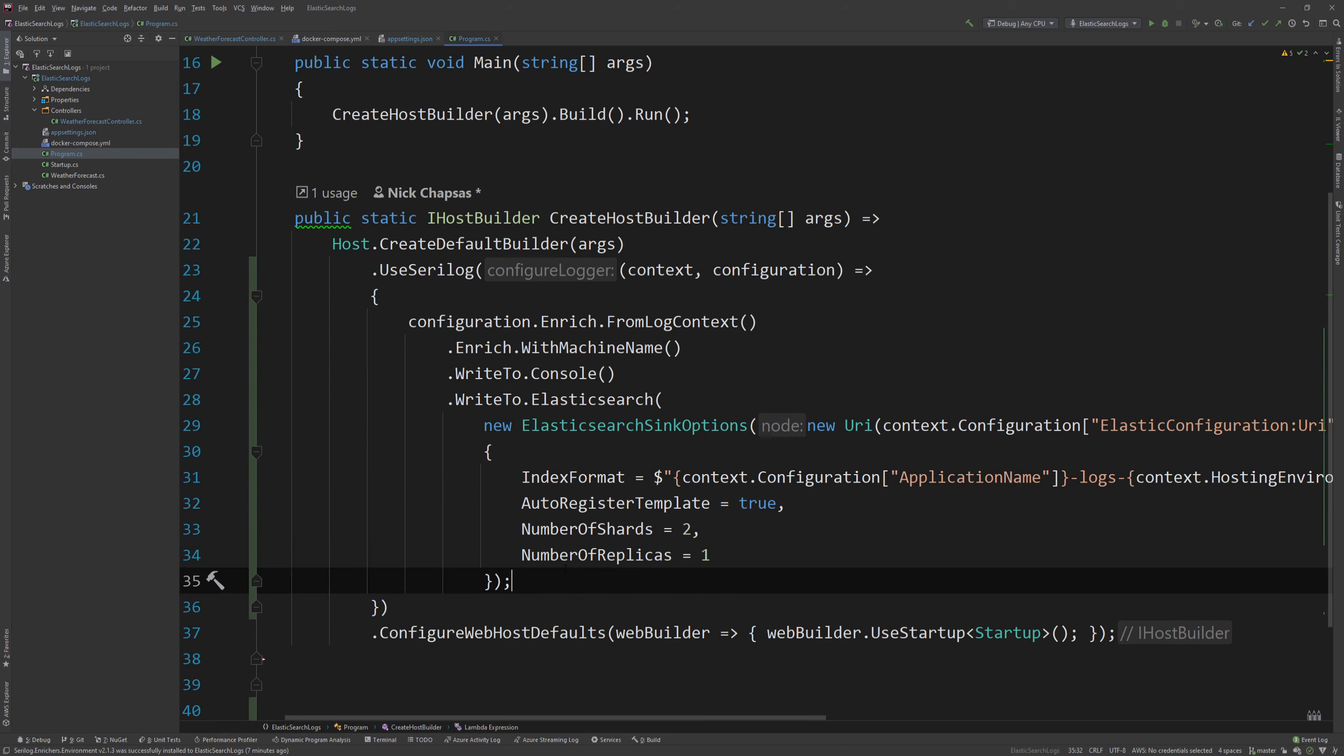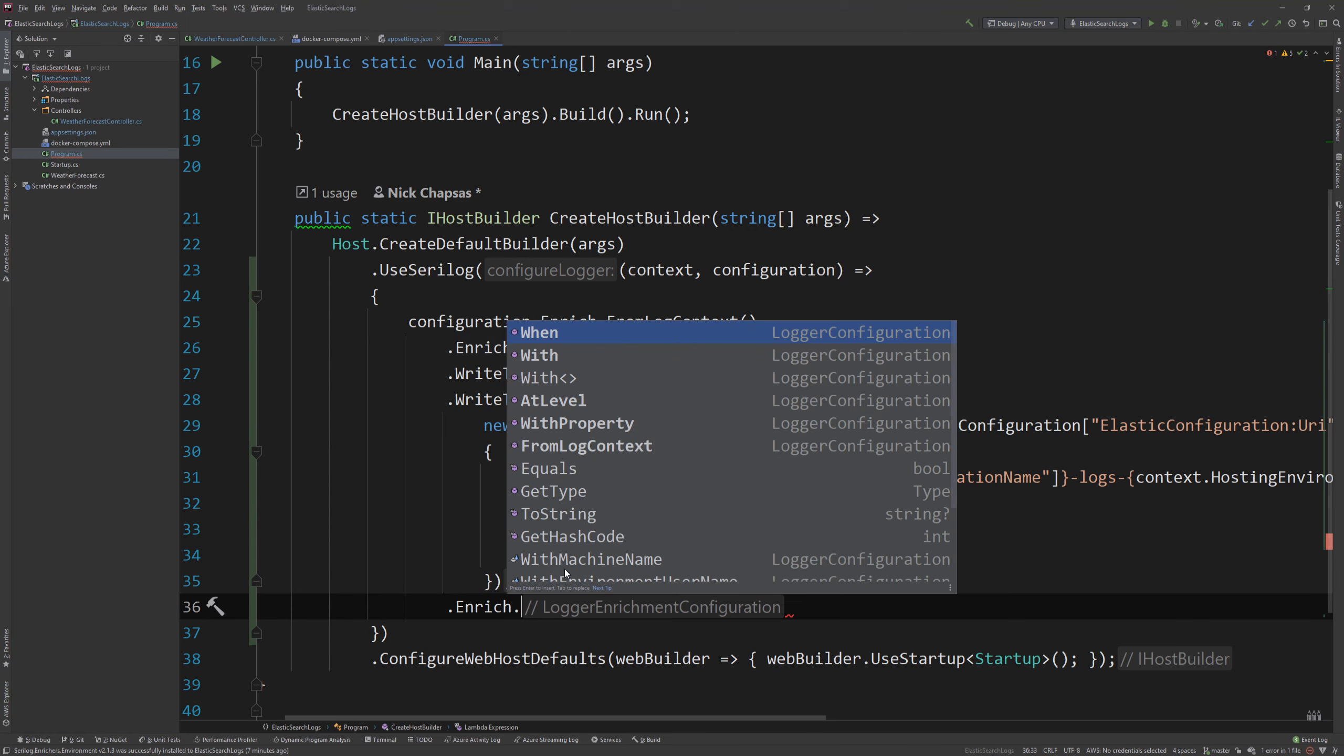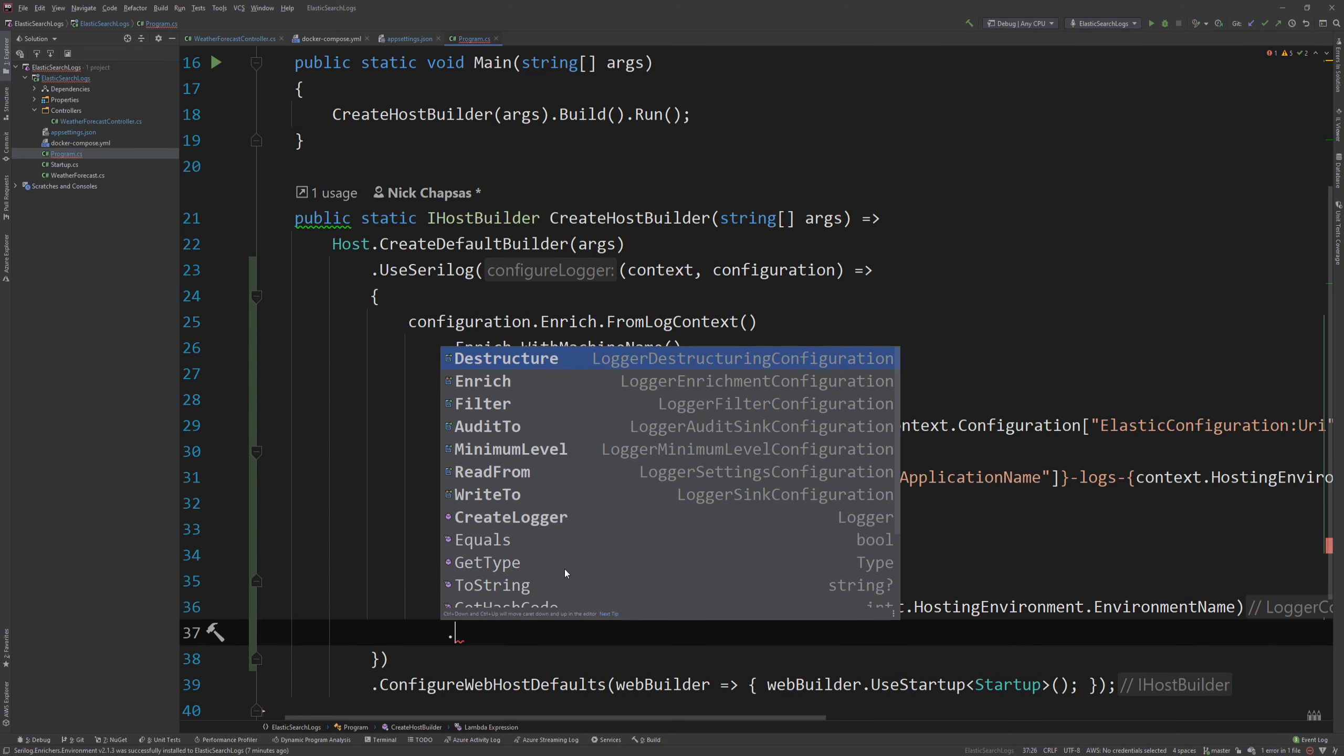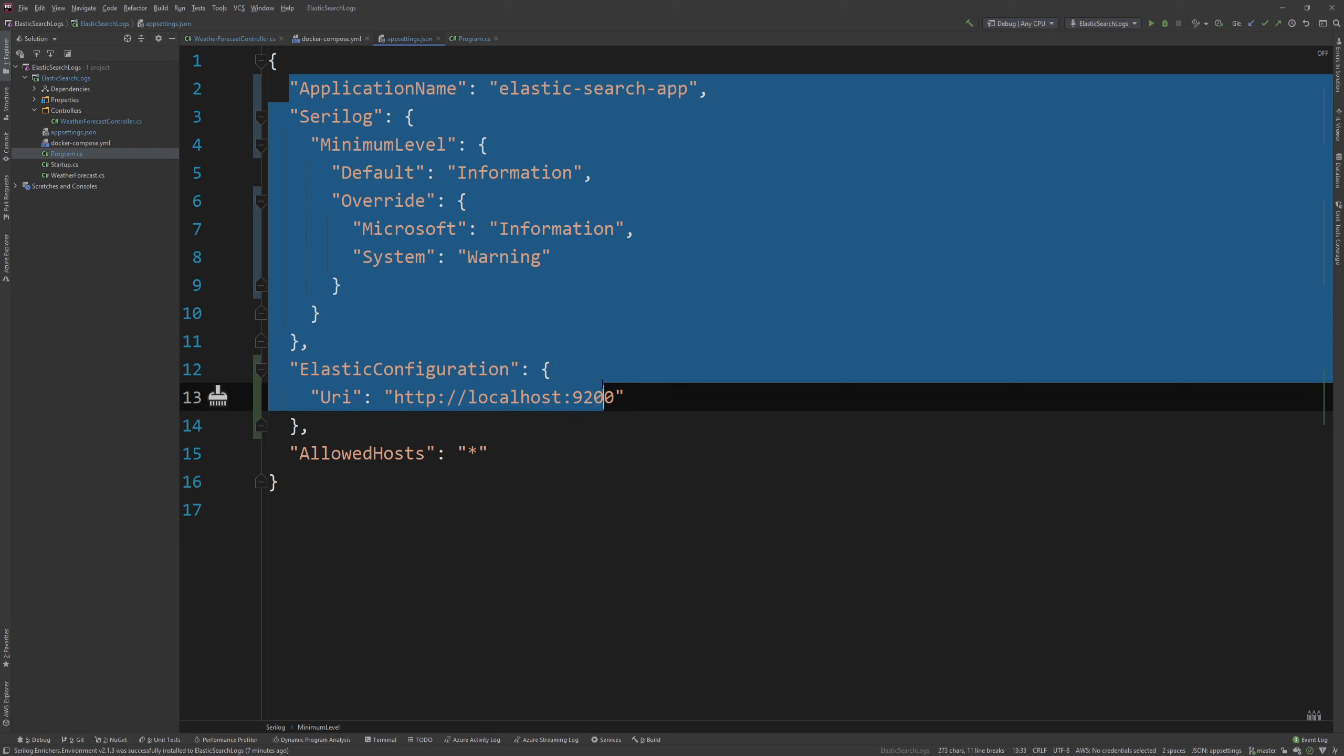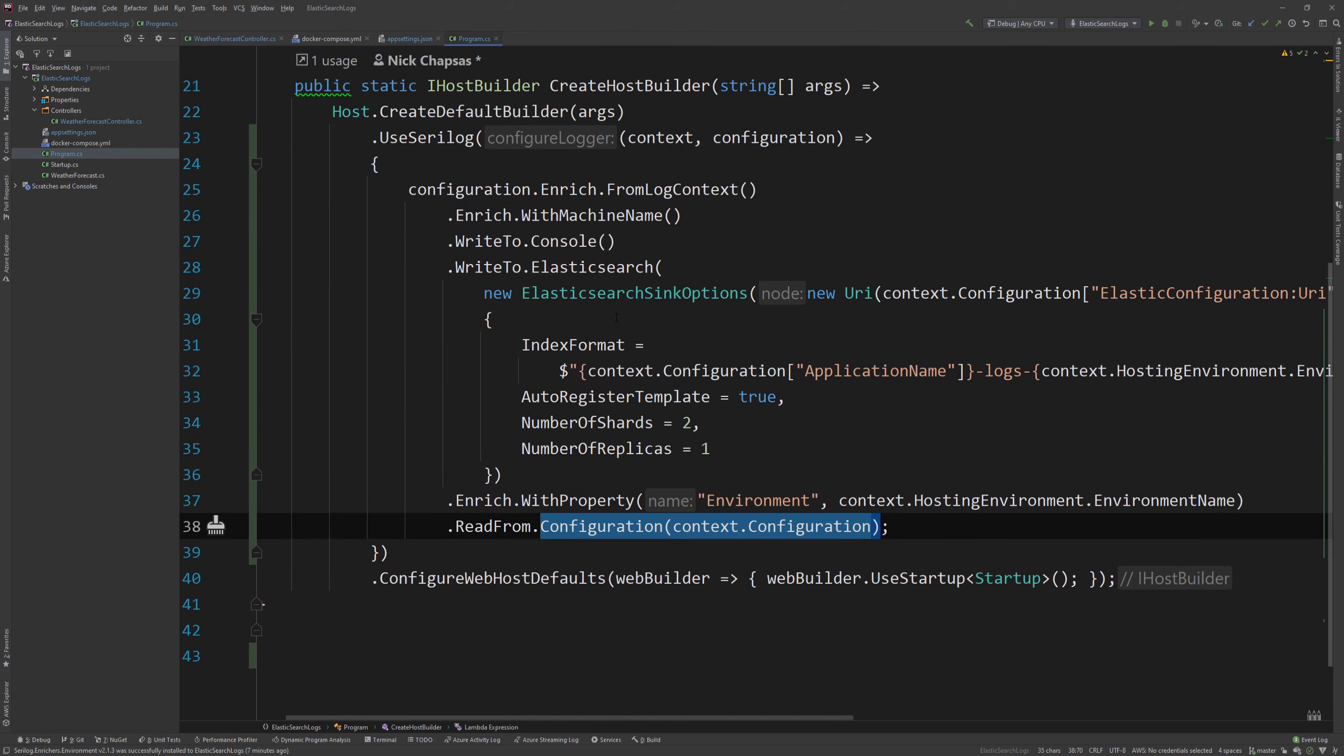So now I have that. And I will go ahead and expand on it with a few other enrichers. As you can see, we keep chaining. So I'm going to say enrich.withproperty. And I'm going to say environment. And I'm going to get the environment from context.hostingEnvironment.EnvironmentName. And then I'm going to say read from configuration.context.configuration. And now this will use our applications configuration. This line here. Which is coming from this JSON file. To automatically configure things like the minimum level. The default override. And all that stuff. And basically what you see here. Is all you need to get started.